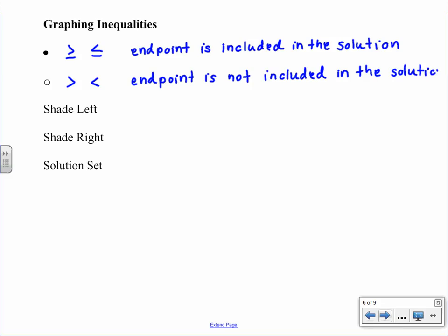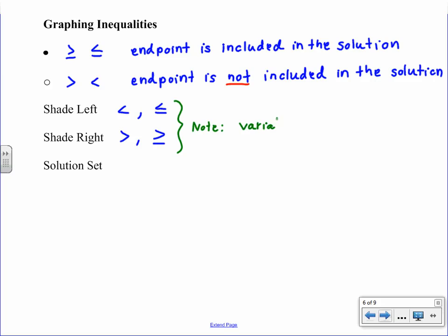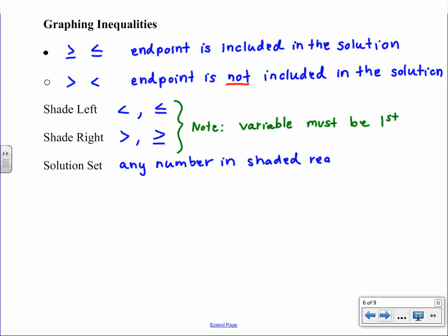Let's underline 'not' in that second rule to distinguish them. For shading: shade to the left for less than or less than or equal to; shade to the right for greater than or greater than or equal to. Important note: you can only use this left/right shading rule if the variable is written first — order matters. The solution set is any number in that shaded region.